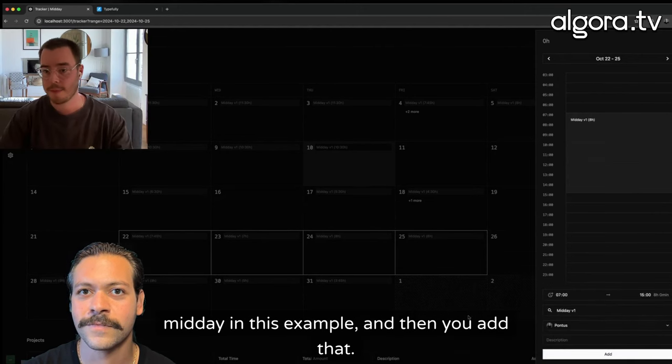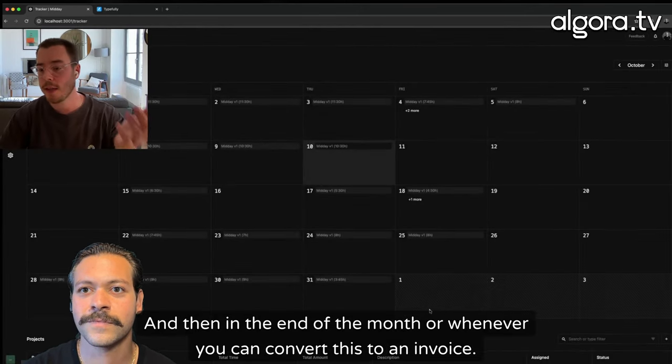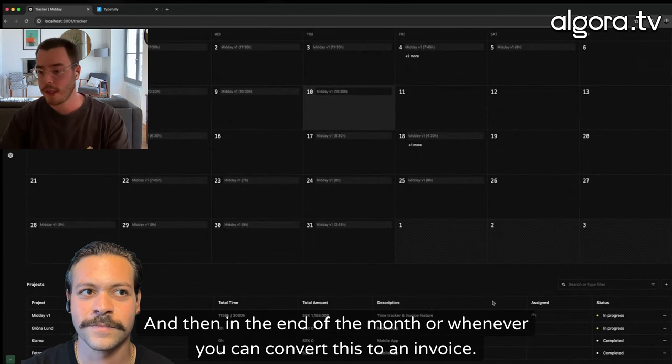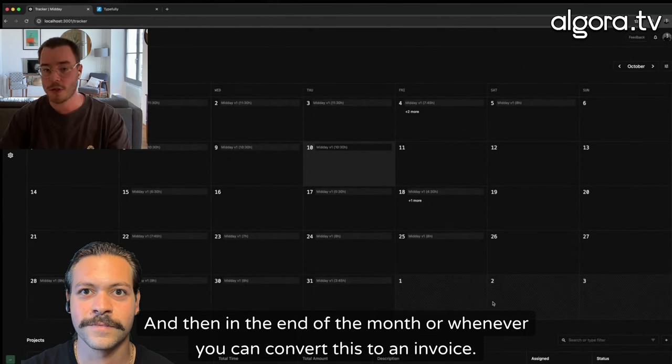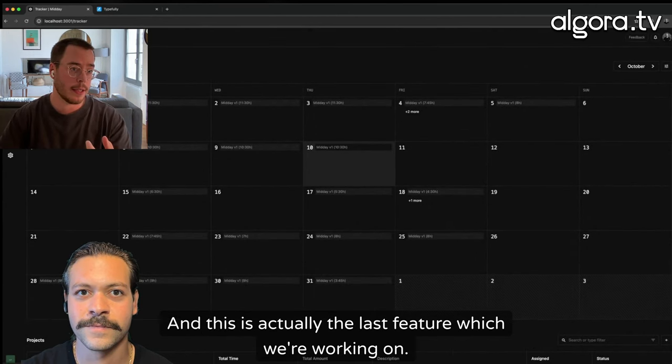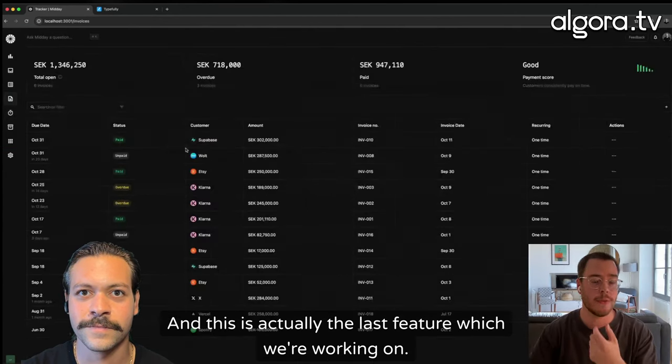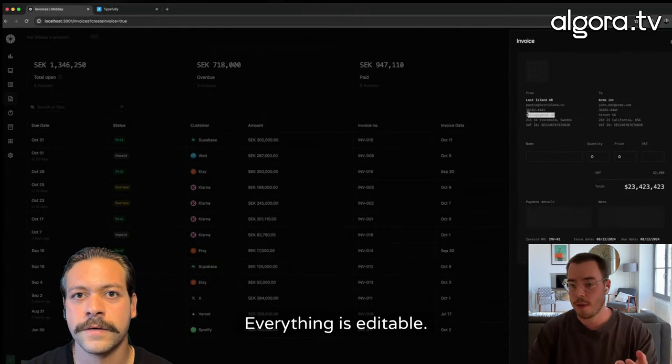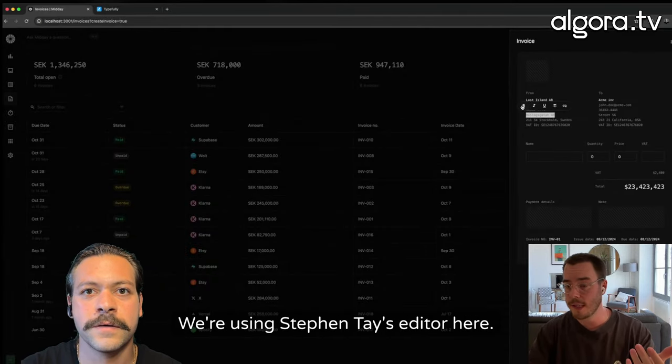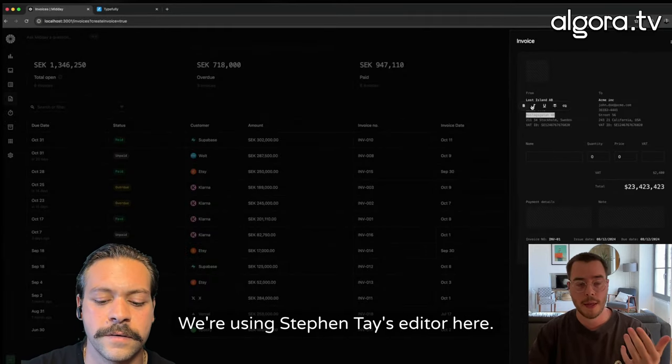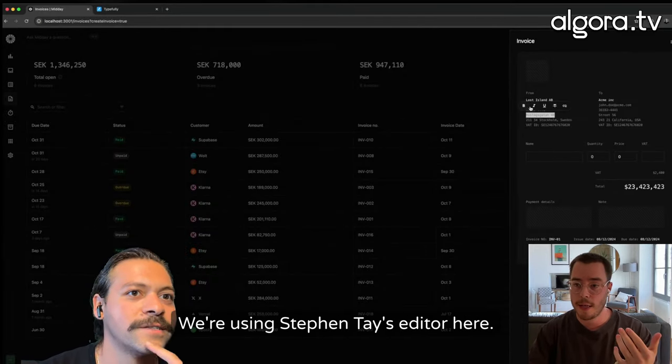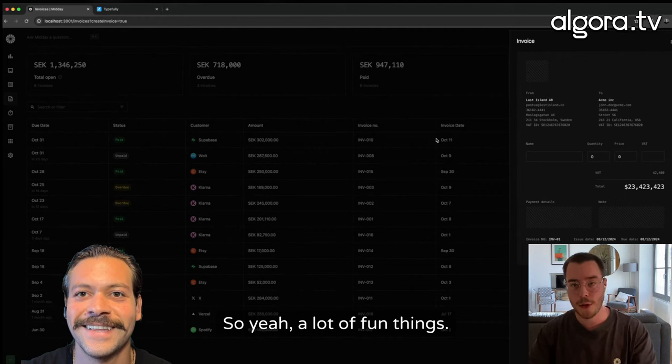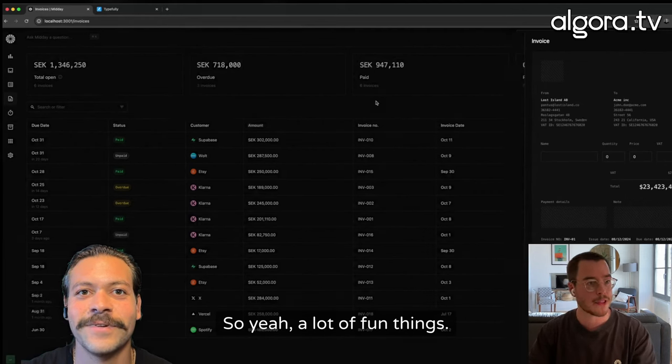And then in the end of the month or whenever, you can convert this to an invoice. And this is actually the last feature which we're working on. Everything is editable. We're using Stephen Tay's editor here. So yeah, a lot of fun things.